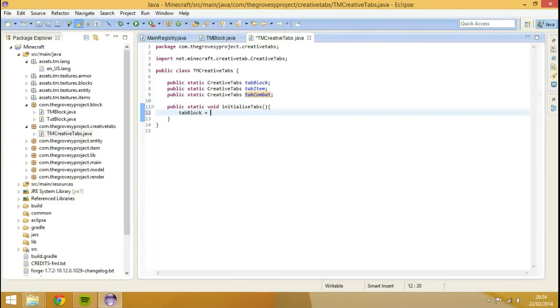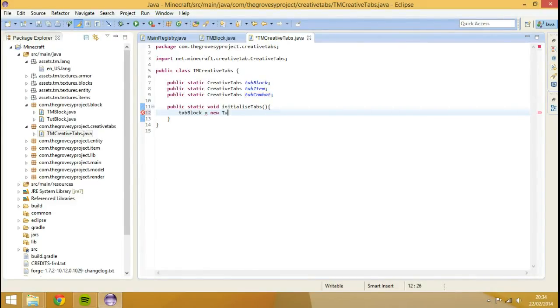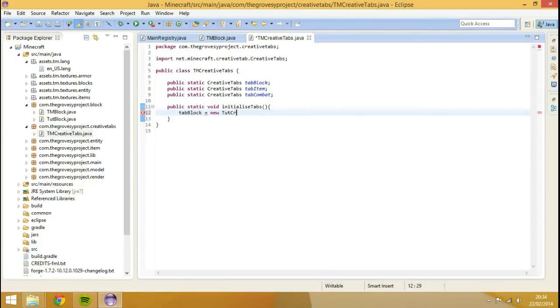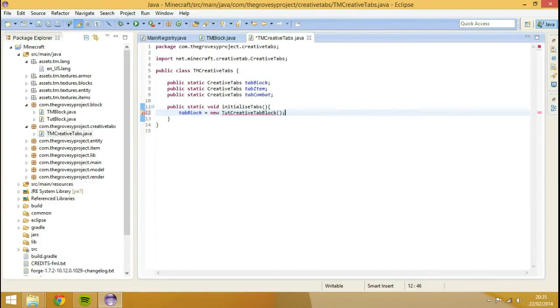Is equal to new touch creative tab lock. Very long class name. Like so. And that's it, okay.